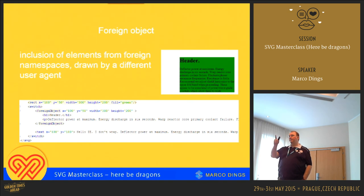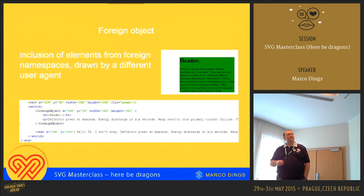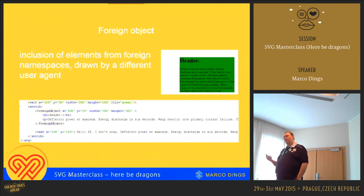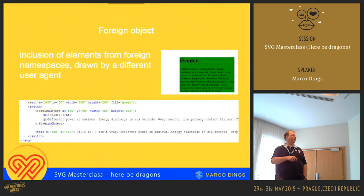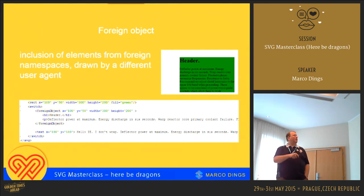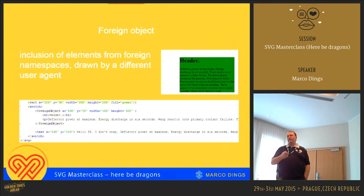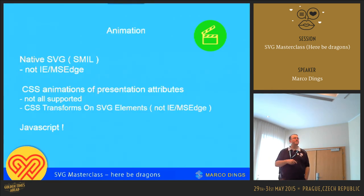SVG doesn't know about z-index — that's a wish for the future. But by defining the rectangle before defining the text, the rectangle gets drawn first, and the text gets drawn on top of it. If I put the rectangle below, I wouldn't see anything because it would obscure the text. I could make the rectangle partially opaque so I'd still see stuff, but that's not always what's needed.